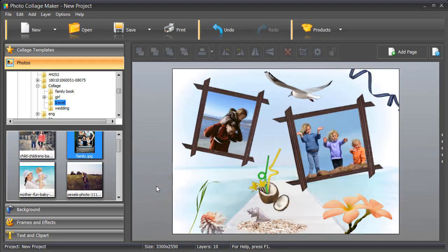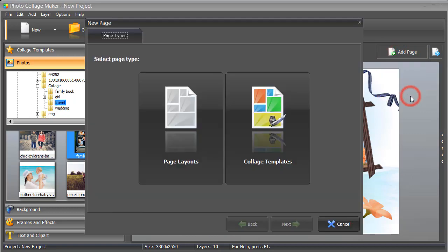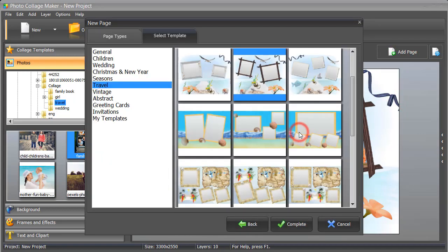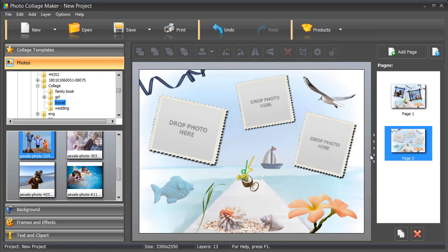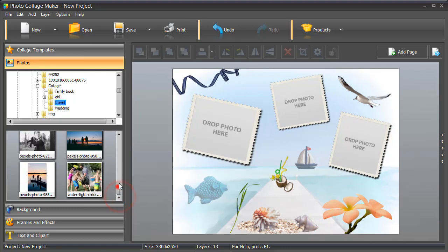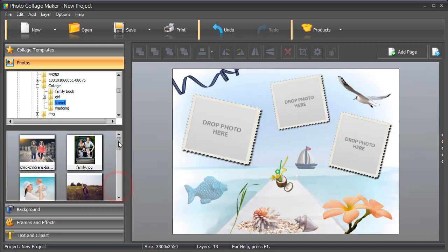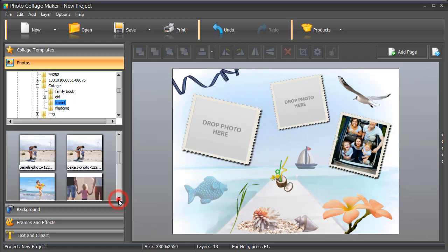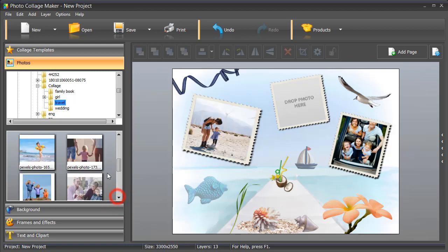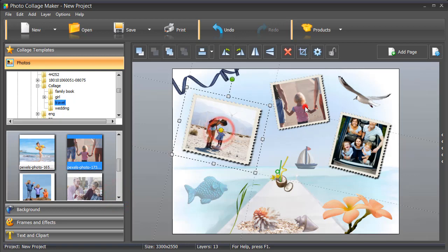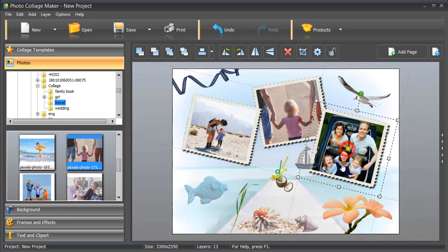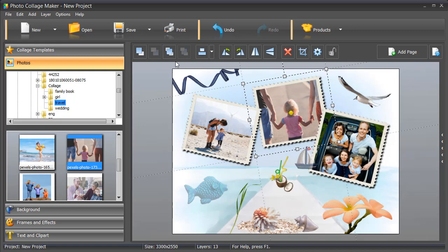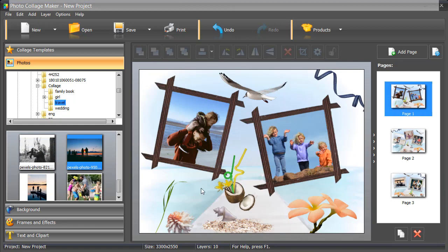You can turn the collage into a multi-page scrapbook in a few clicks. Start with adding a new page. Choose Select Page Template if you want to use a certain layout. We picked another template from the travel theme. Drop in your photos, resize and crop them if needed. You can rearrange the photos using the layer buttons in the toolbar. Add as many pages as you want.